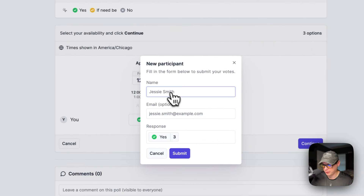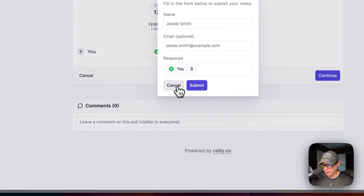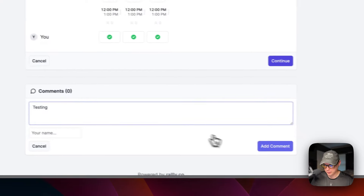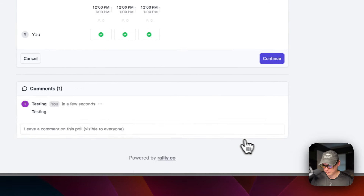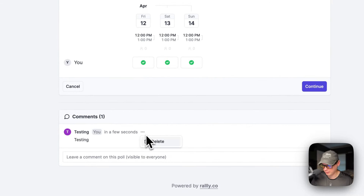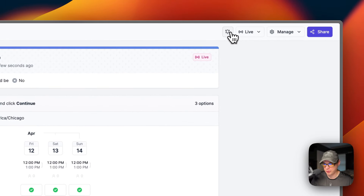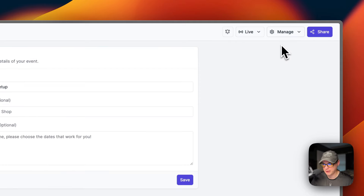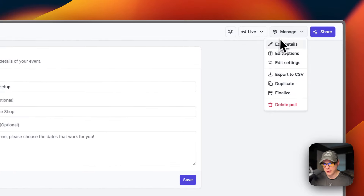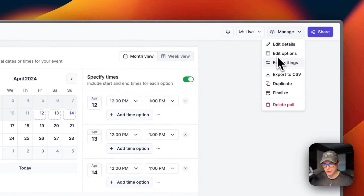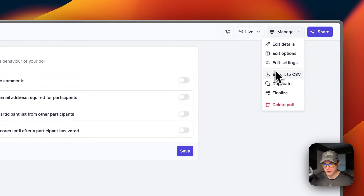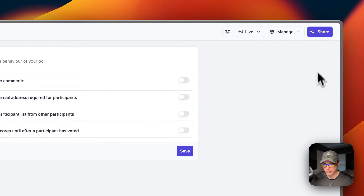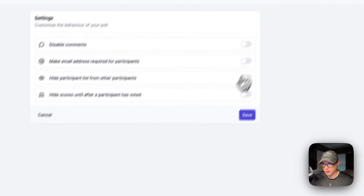Once the poll is created, you'll see an invite link. Participants can respond Yes, If Need, or No. You can see live participant responses and add participants. You can add a comment with your name. Notifications can be paused and resumed. Under Manage you can edit details, add options, edit settings, export CSV, duplicate, finalize, or delete the poll. You can also use the Share button to get the invite link again.